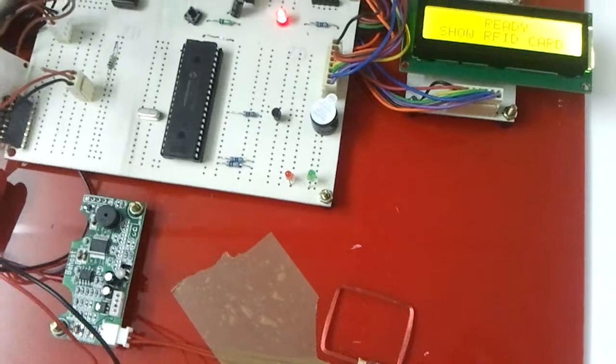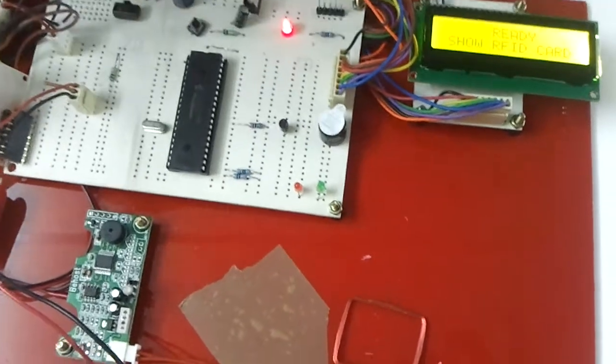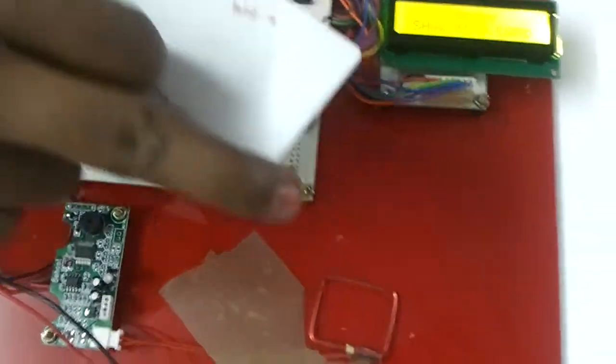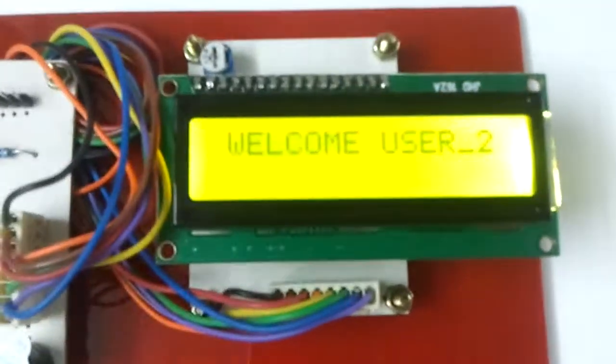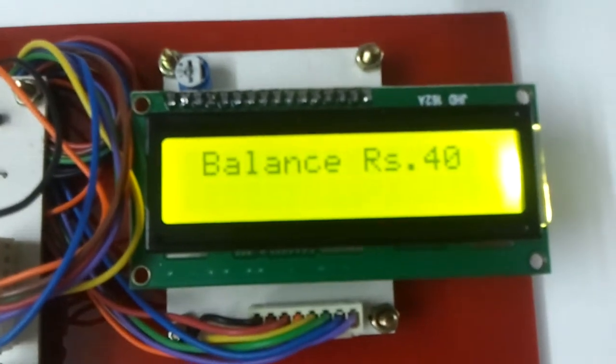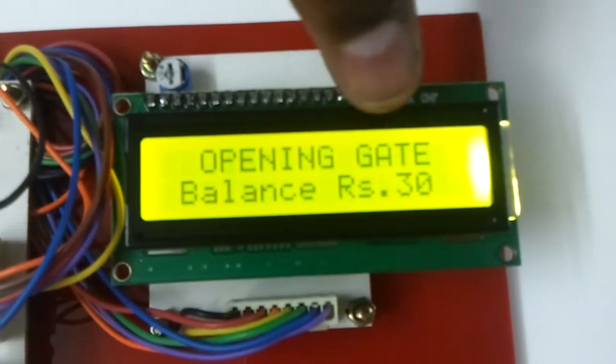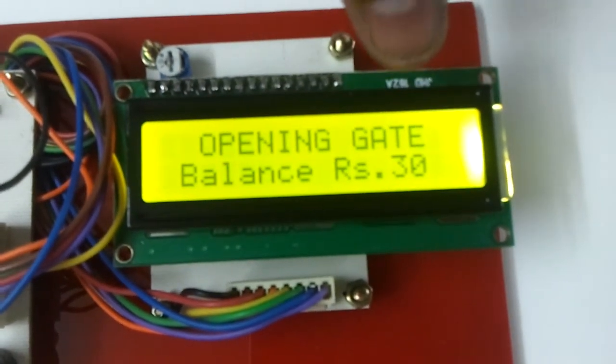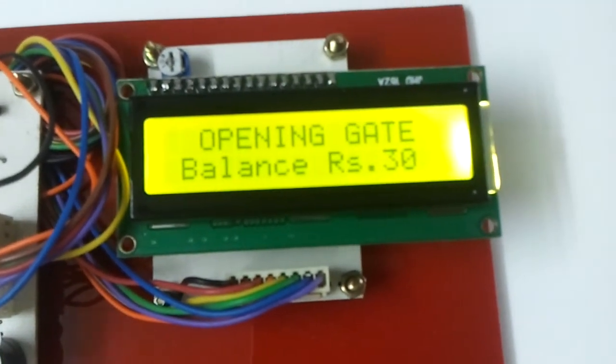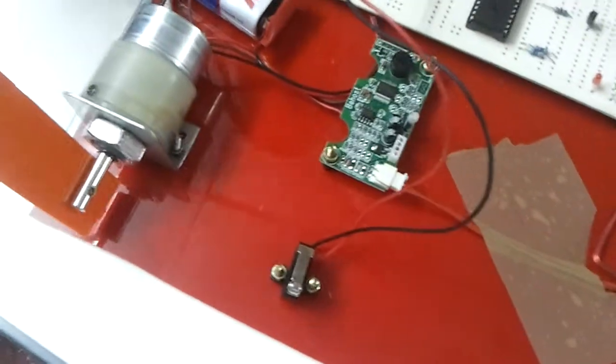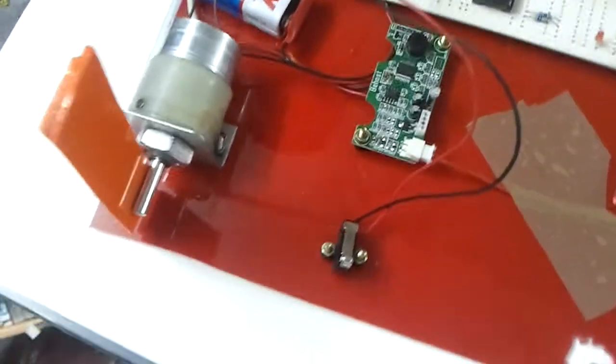And all these balance will be stored into the card after detecting toll collection. You can see here the balance is 40 rupees and now it became 30, that means 10 rupees has been deducted as toll fees.